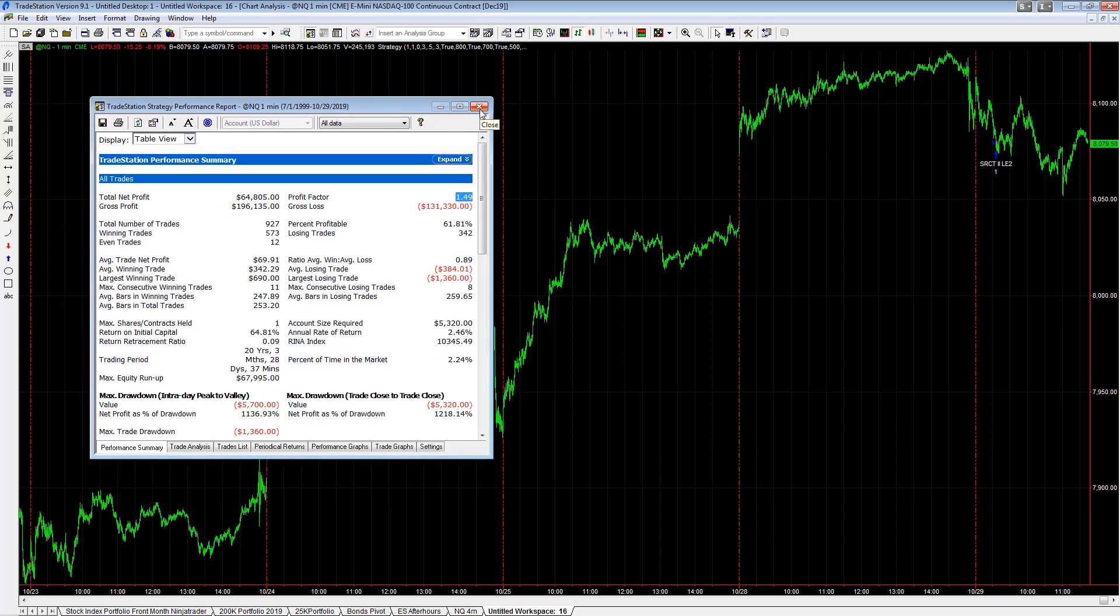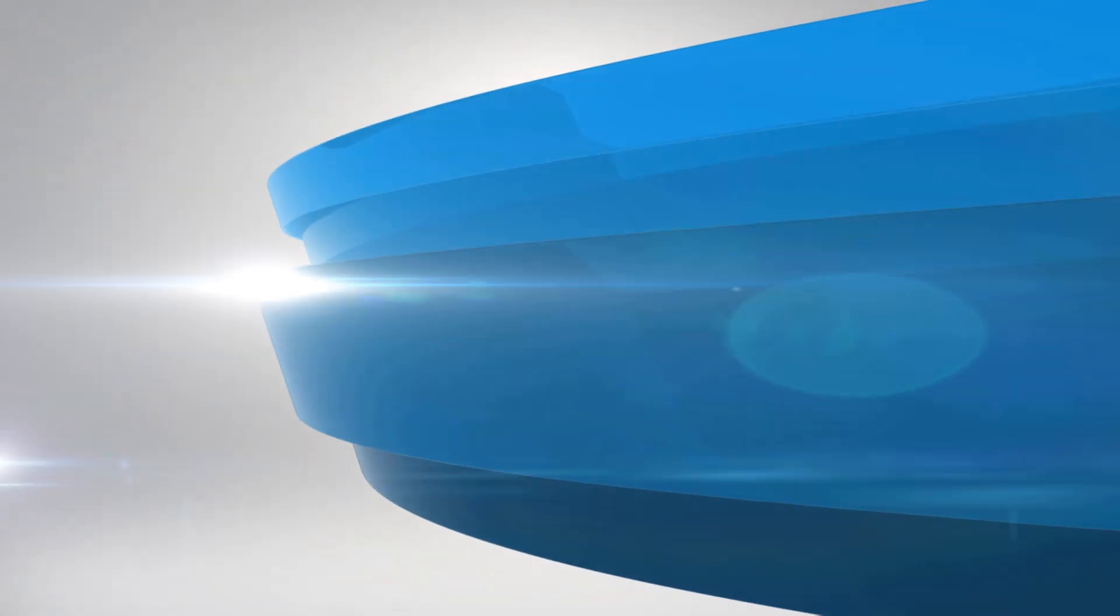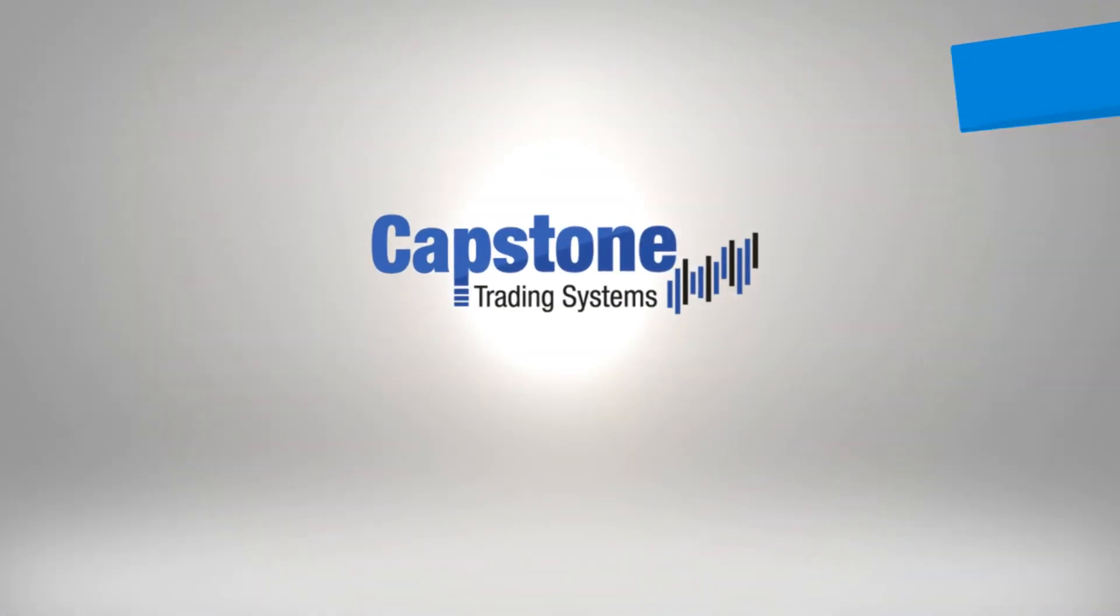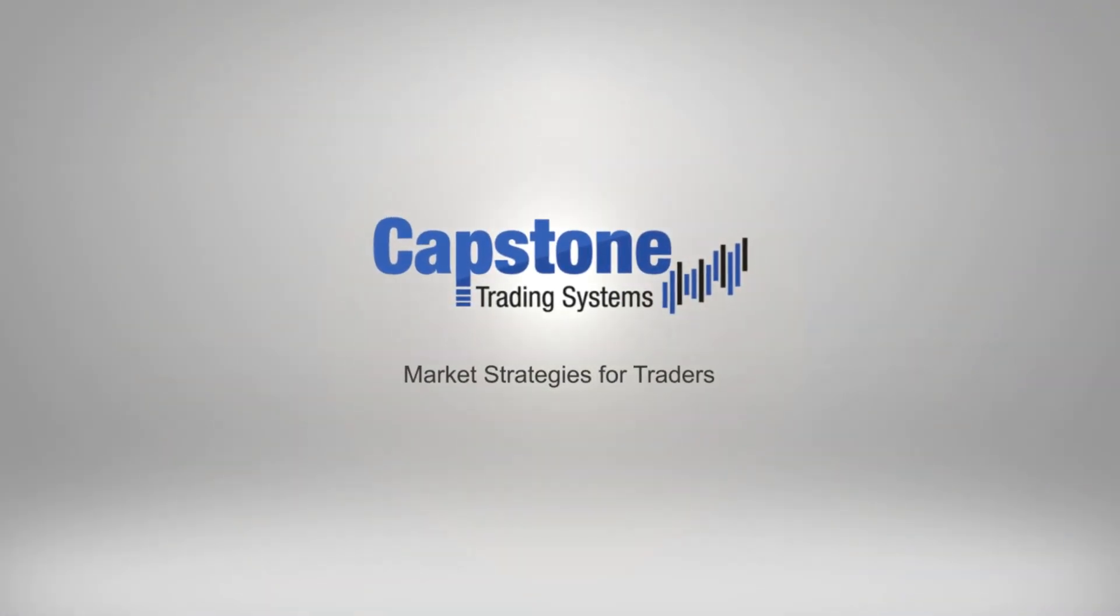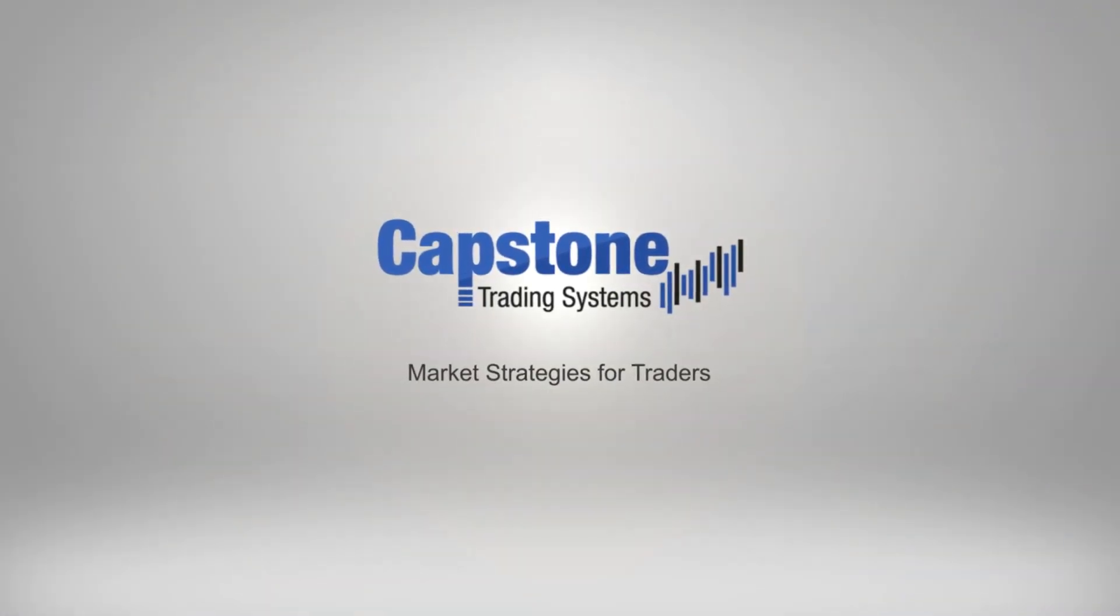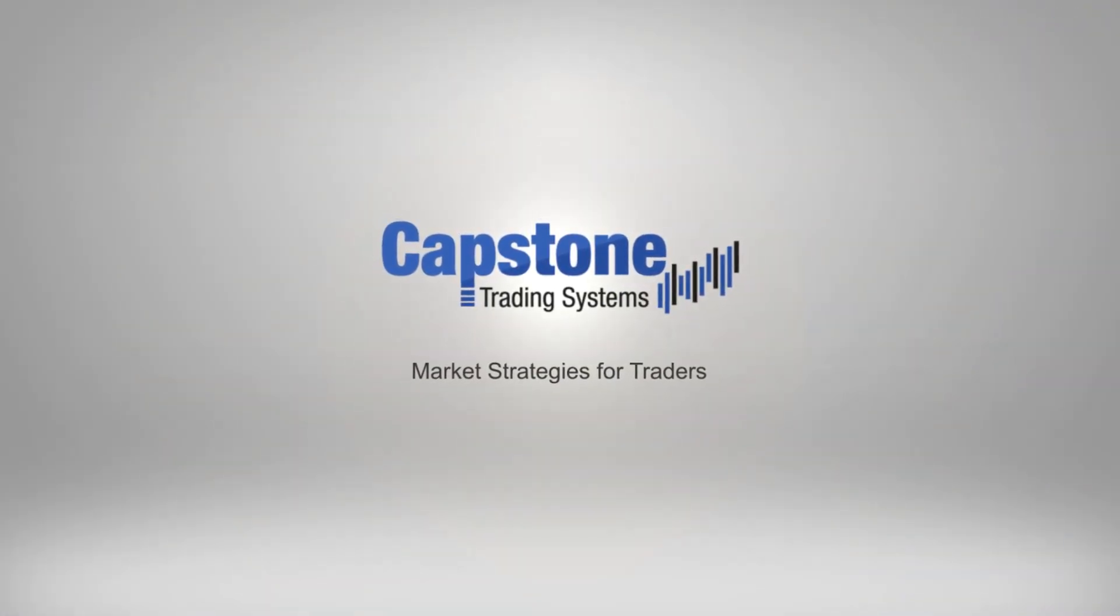what I want to show you today: SR counter trend 2 v2 e-mini NASDAQ, one of the system highlights in the stock index portfolio.